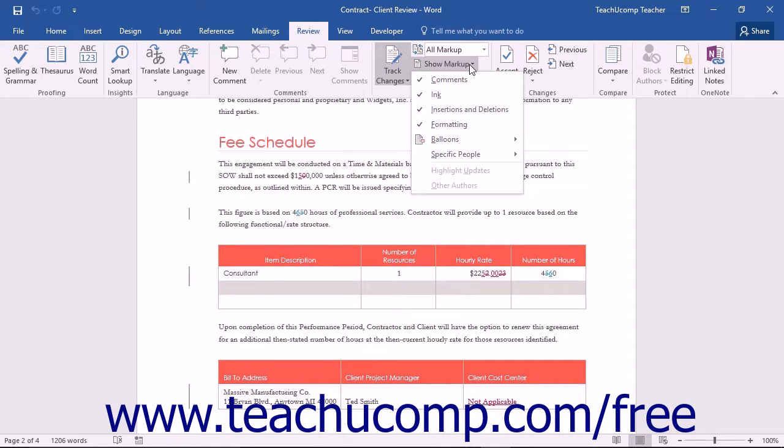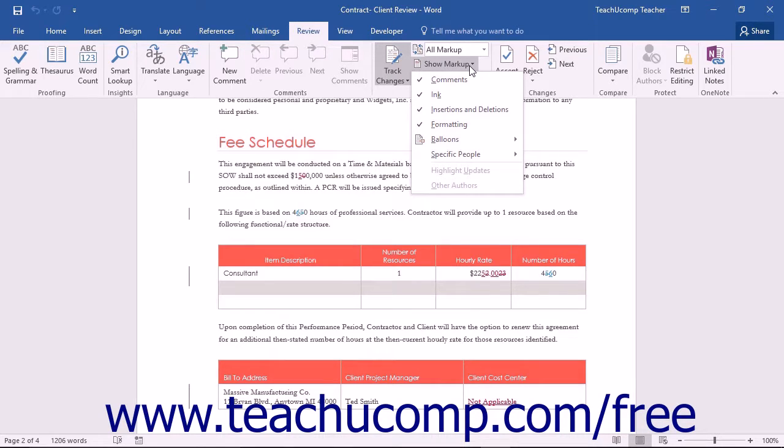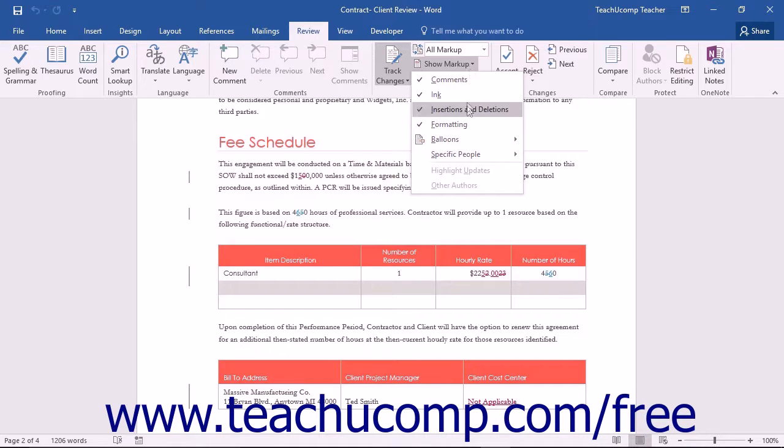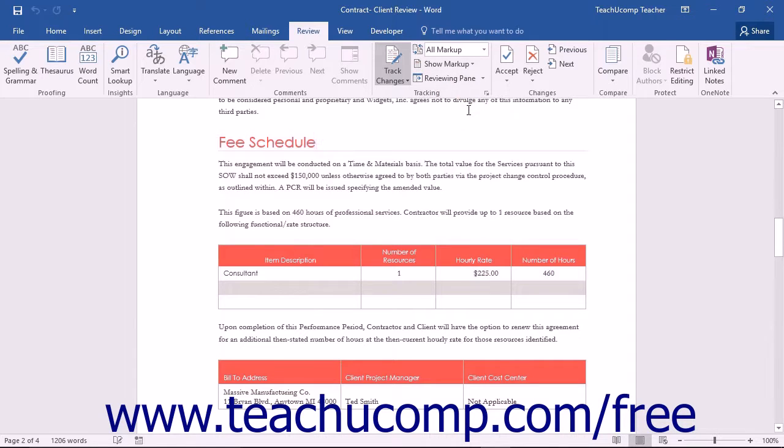In the uppermost section of the drop-down menu, you can click to check or uncheck to show or hide the markups listed, with the exception of balloons and specific people. A checkmark next to the name of the markup indicates that type of markup will be displayed within the document.